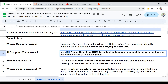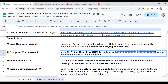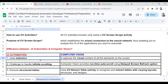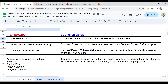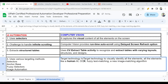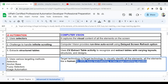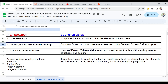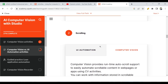For computer vision, the technologies to remember are: AI with object detection, OCR (optical character recognition), fuzzy text matching, and image matching. For UI automation, the technologies are selectors, anchor base, fuzzy selectors, and image automation. So the technology used is different for both.